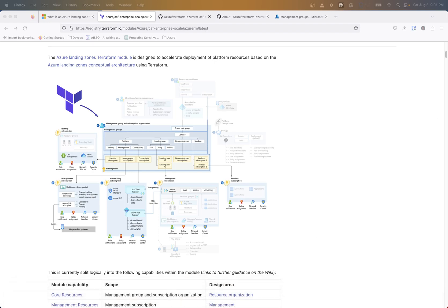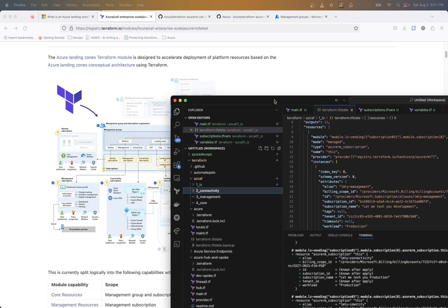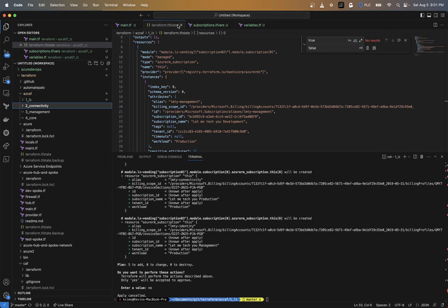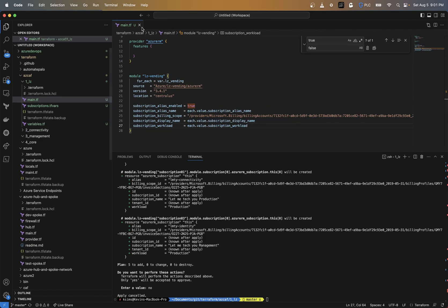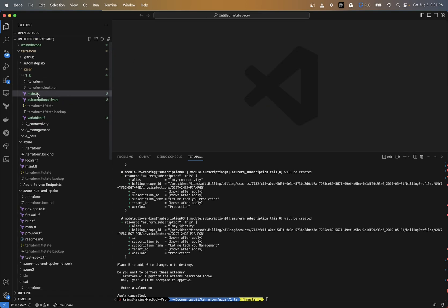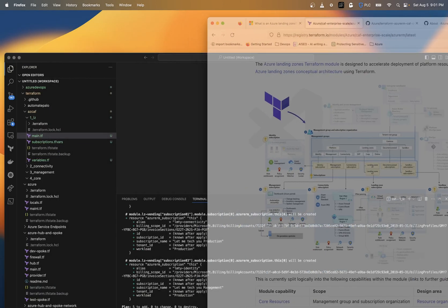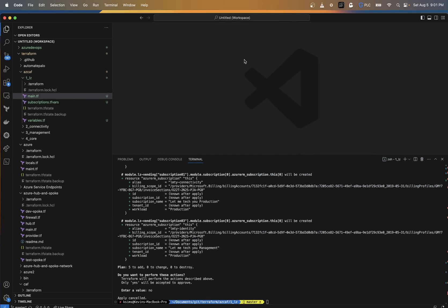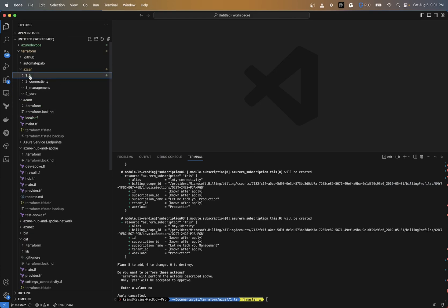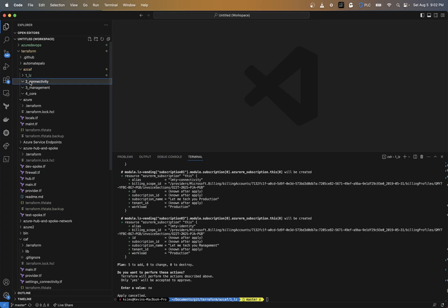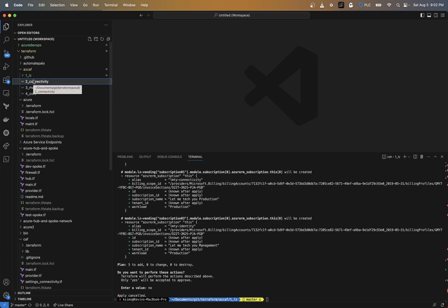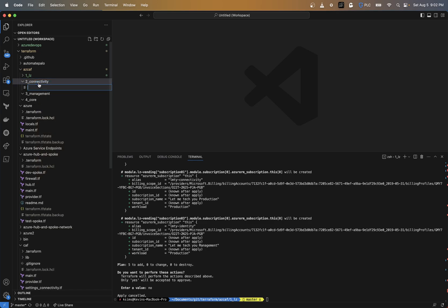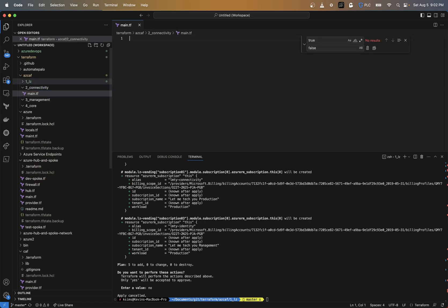Going back to the code, inside our connectivity folder — we created our landing zones in this folder — we're placing these in separate folders to have separate states and the ability to deploy these without having to affect any other changes in any other parts of the Cloud Adoption Framework modules that we're deploying. I'm going to create a new file called main.tf.